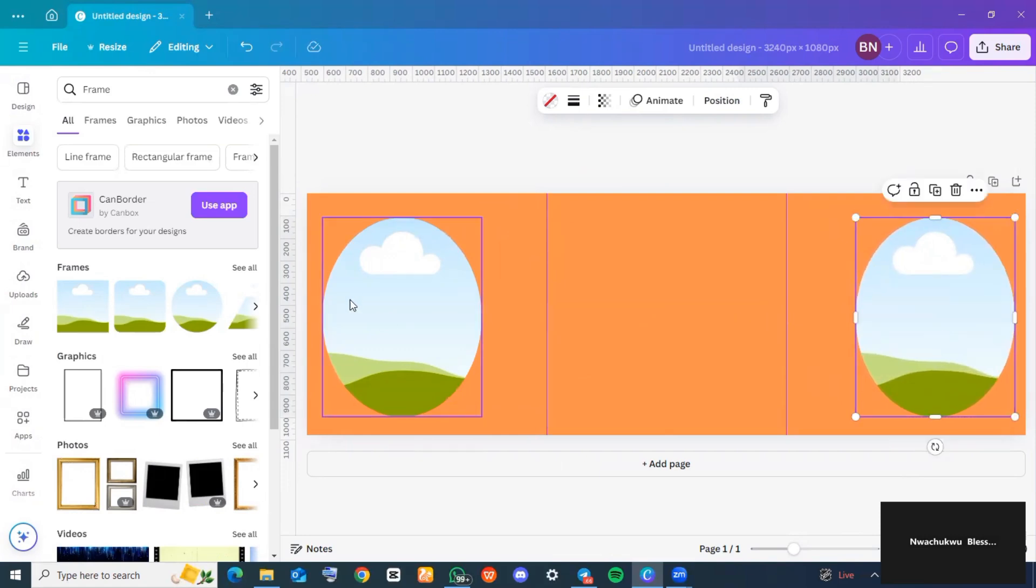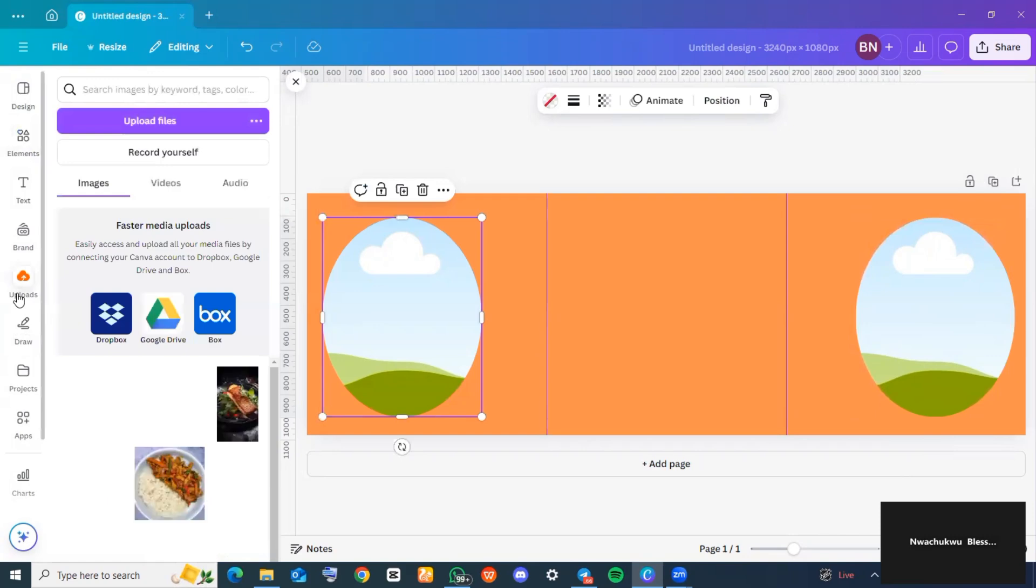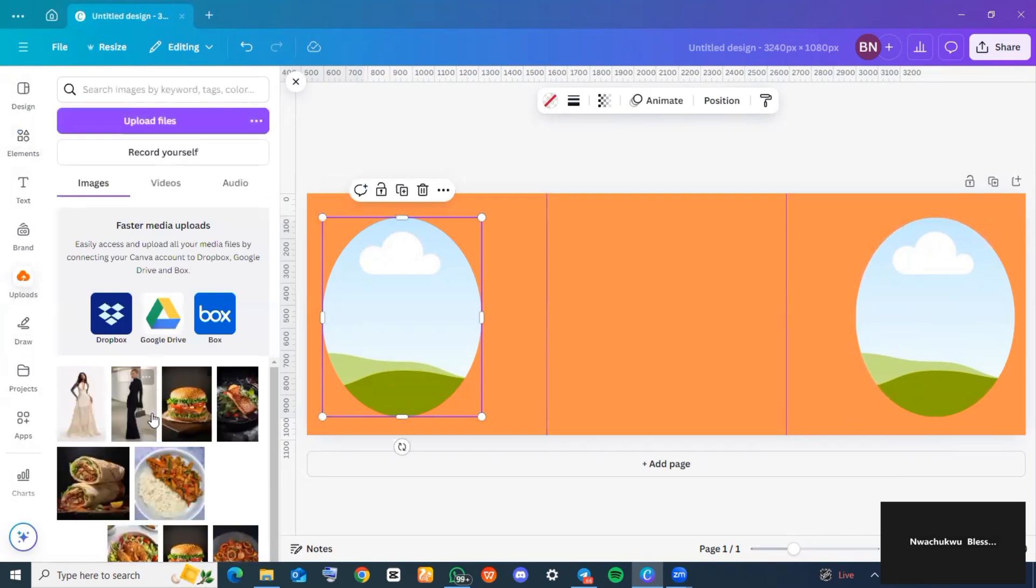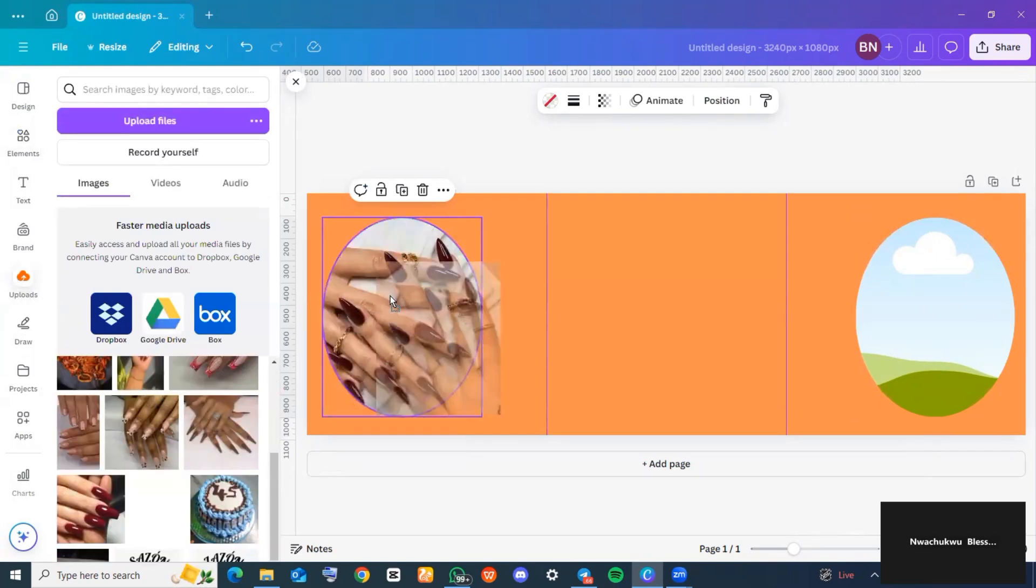The next thing you want to do is head over to 'Uploads' and tap on any picture of your choice you would like to add to this frame.